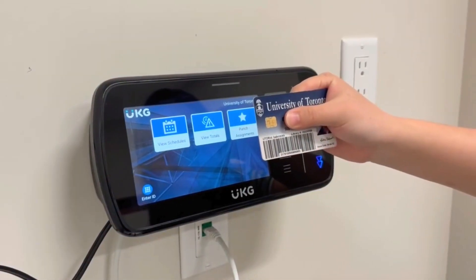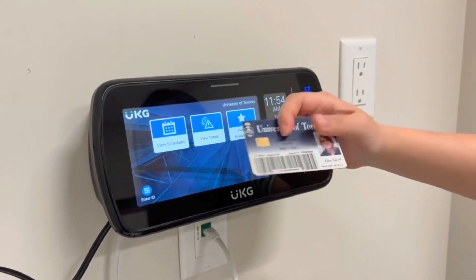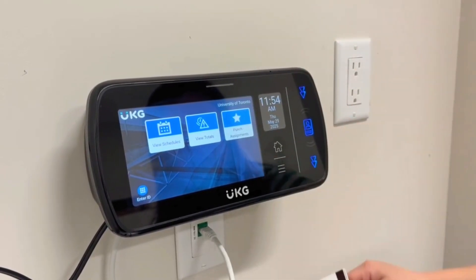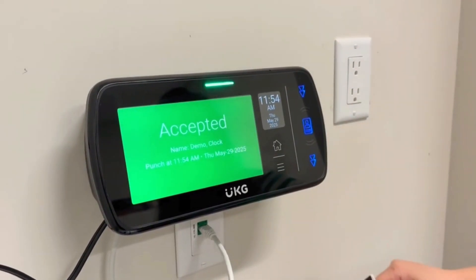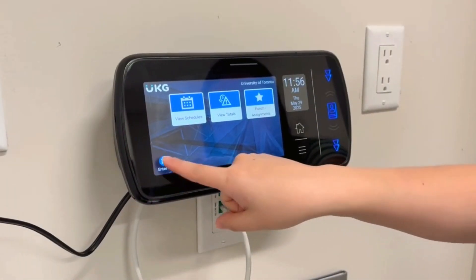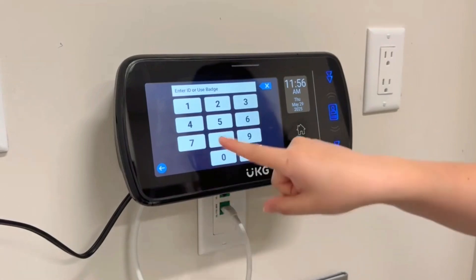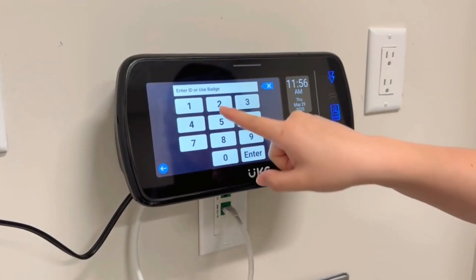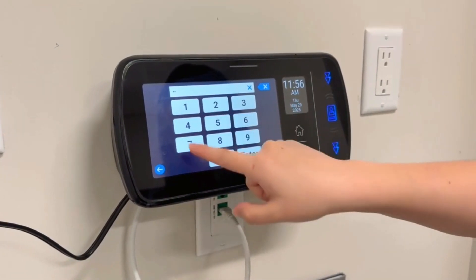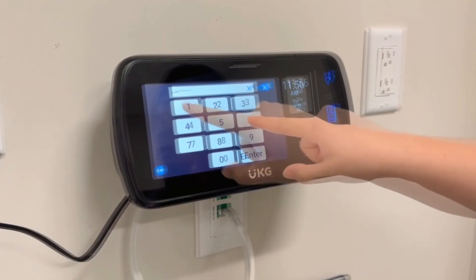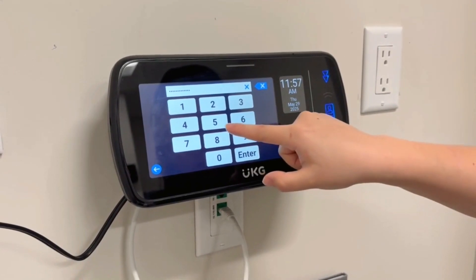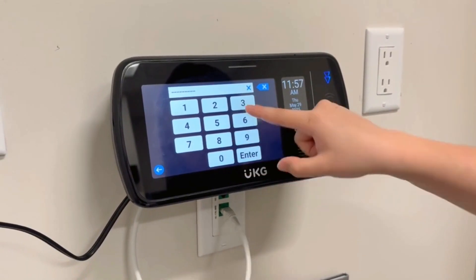Swipe your t-card with the barcode facing away from you. A green light will appear showing your punch has been accepted. You can also press the Enter ID button to enter your t-card or badge ID manually. After pressing enter, you will see your punch has been accepted.